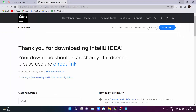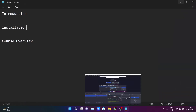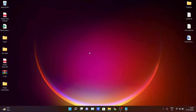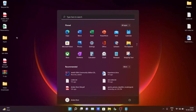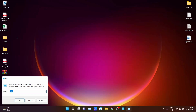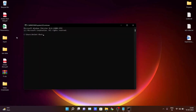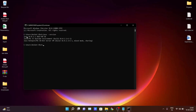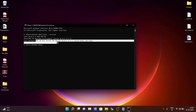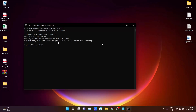To test whether the installation was successful, press the Windows + R key on your keyboard, type 'cmd', and hit Enter. Then type 'java -version'. After hitting Enter you will see the current Java version and JDK version that are installed on your PC.